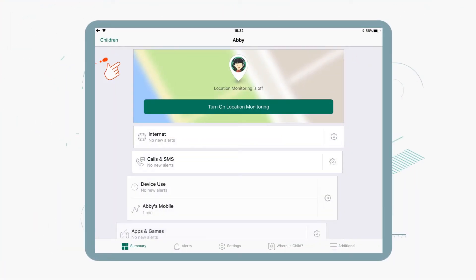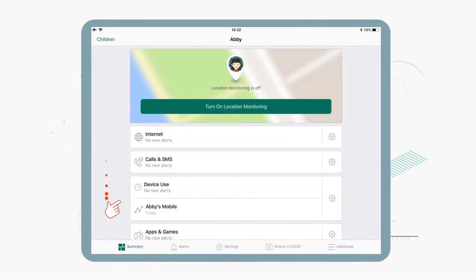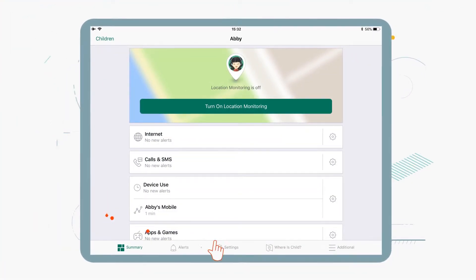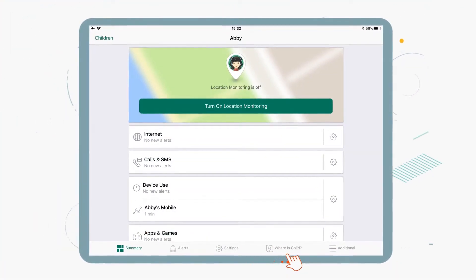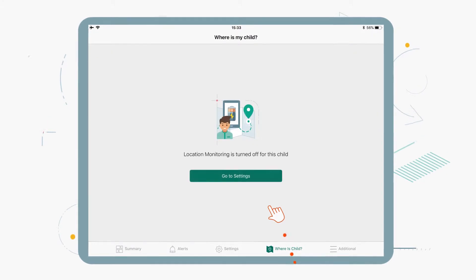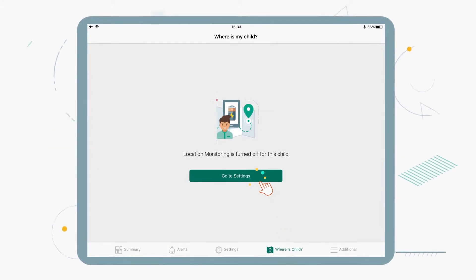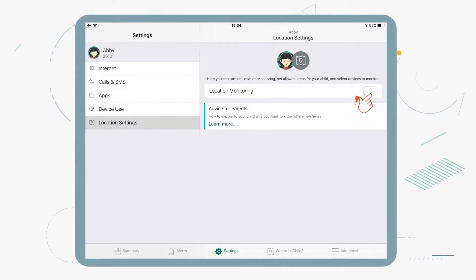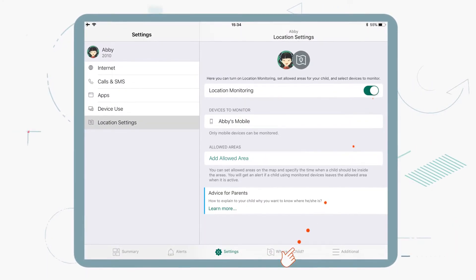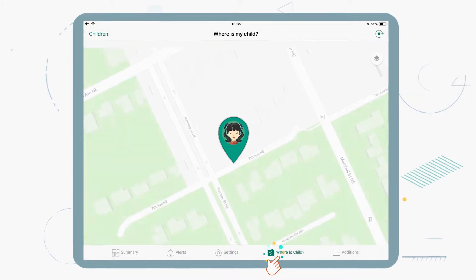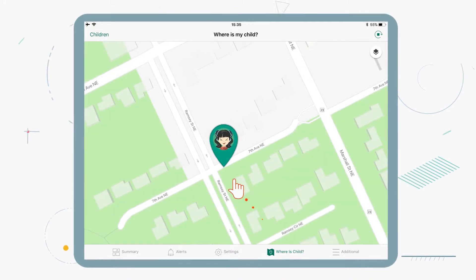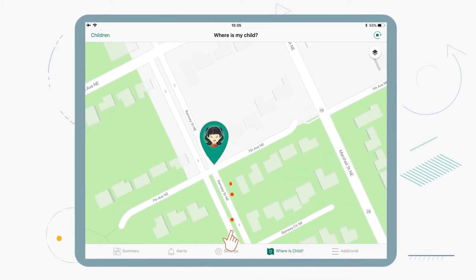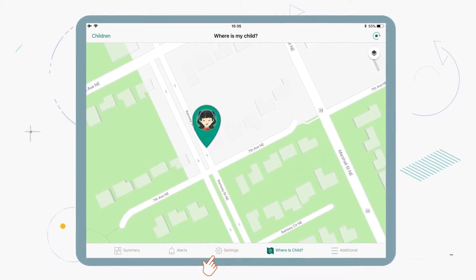To activate this feature, open the Kaspersky Safe Kids app on your mobile device in parent mode, go to Settings, and turn on Location Monitoring. This way you'll know exactly where your child is, or be able to find their smartphone.